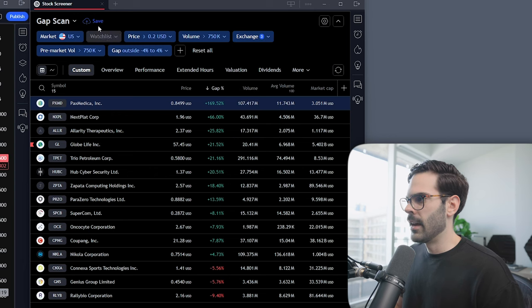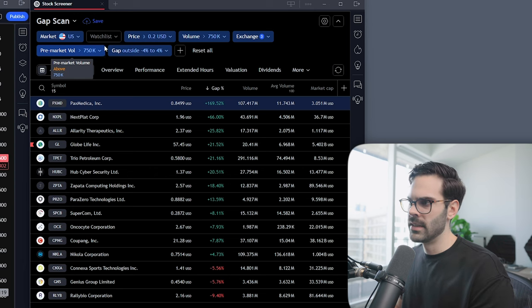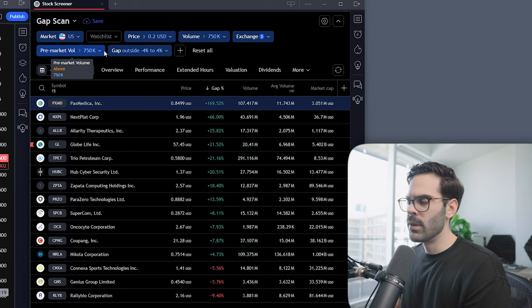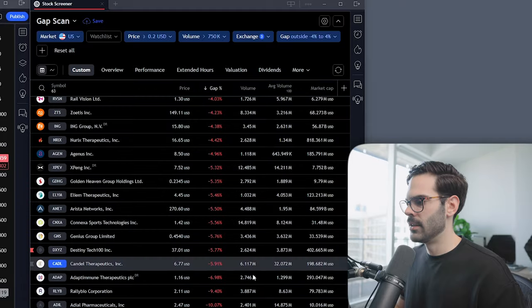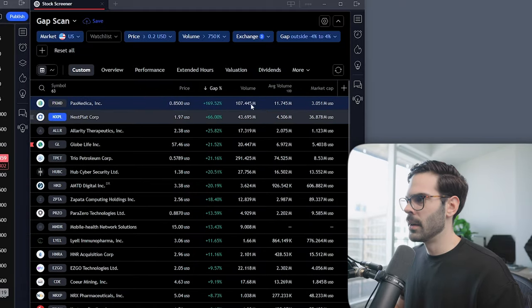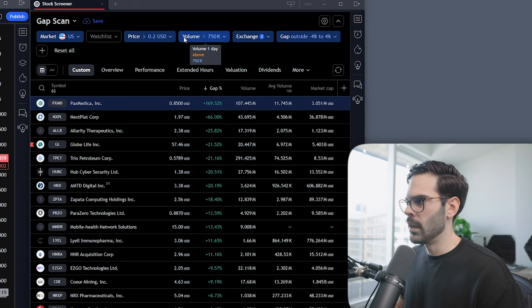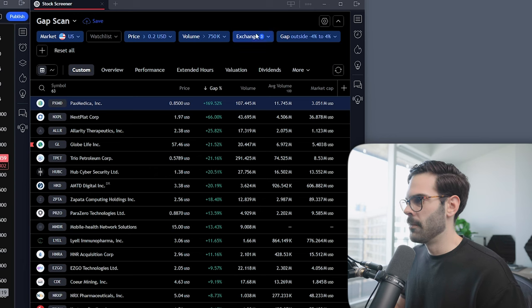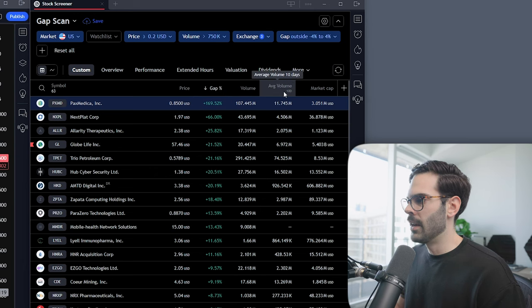I also added pre-market volume to show you today since it's currently 2:40 PM on a Friday. Without it, you'd see all the stocks that have volume during the day, but most of the time you can just use regular volume. If you have any issues, just use pre-market volume and that's fine. Then I sort by gap percentage, volume, and average volume 10-day.